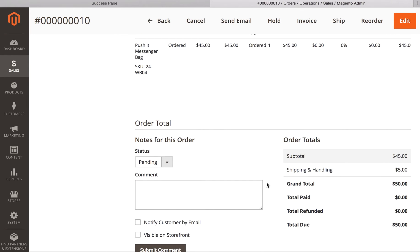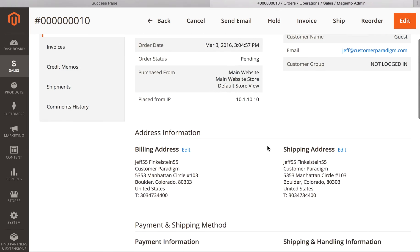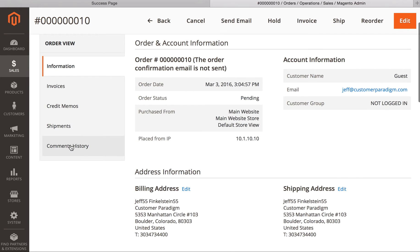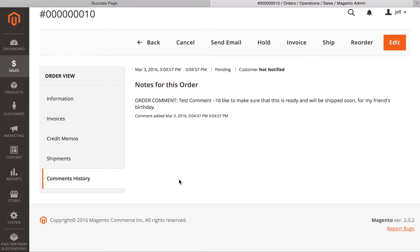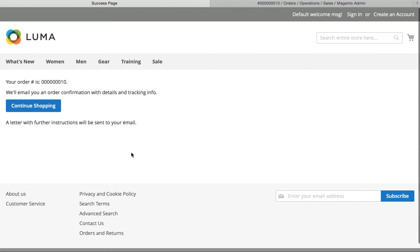The nice part about this extension is that it works within the comments history system, so there's no new tables. There's no new database columns that we have to add. We're using the existing framework of the Magento 2 order system, and generally, this would be an admin user appending orders to an order saying, hey, this has been shipped, here's your tracking number, or we're out of stock, and this could be an internal note or an external note.